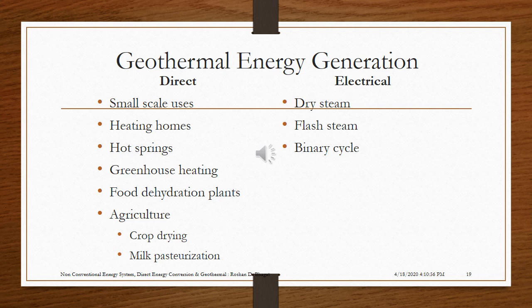Direct applications of geothermal energy include small-scale uses such as heating homes, hot springs, greenhouse heating, food dehydration plants, agriculture, crop drying, and milk pasteurization.